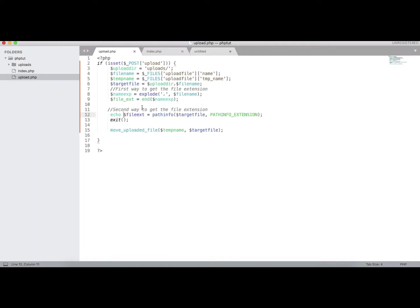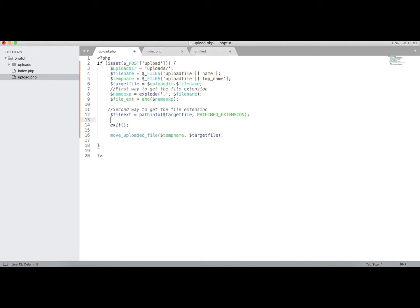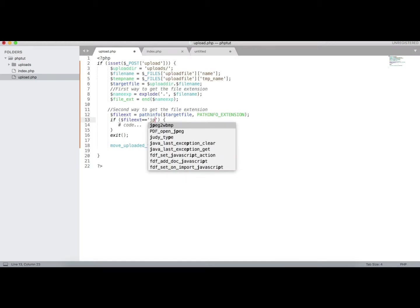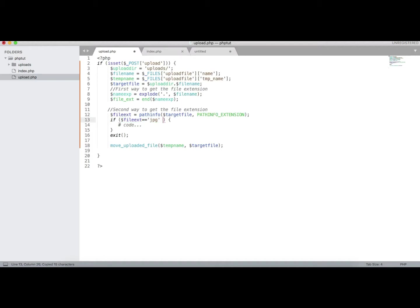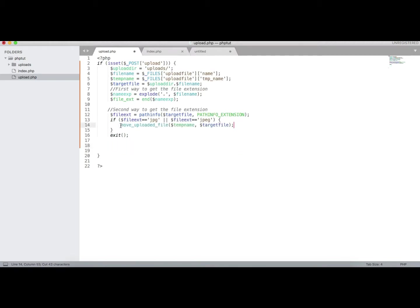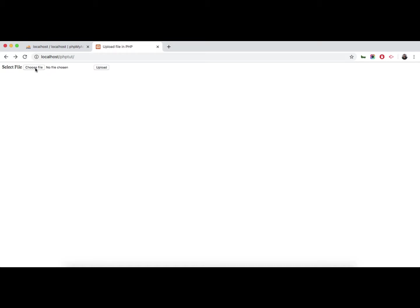On both ways you can get the file extension. Now let's add validation — suppose you need to upload only jpg files. We add a condition: if file extension equals 'jpg' or 'jpeg', we allow the upload. We move this upload code inside that condition.